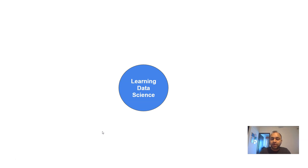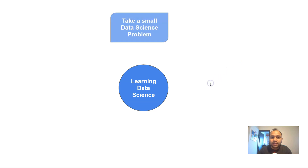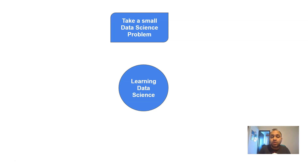So that's why it is the best time to start learning data science and become a data scientist of the future. Learning data science is a process like any other, and you need to know the right steps to take. Let's go ahead and look at the first step: take a small data science problem to basically start your journey.